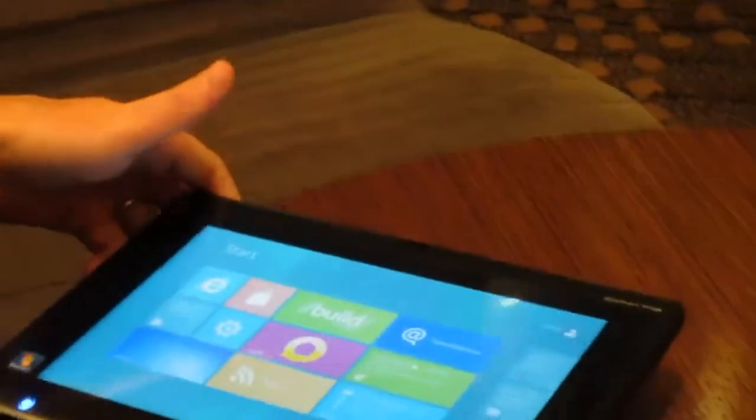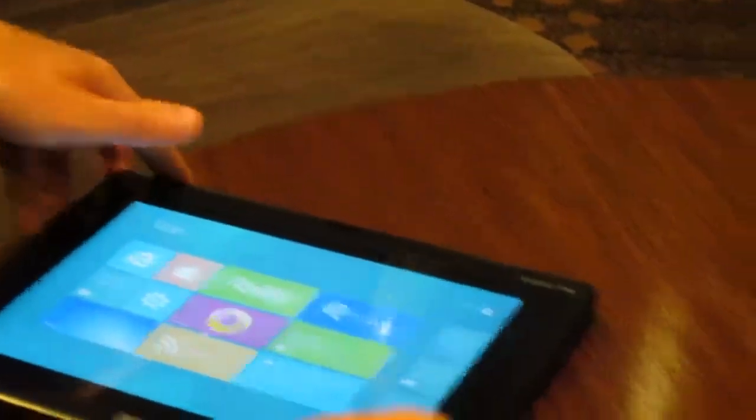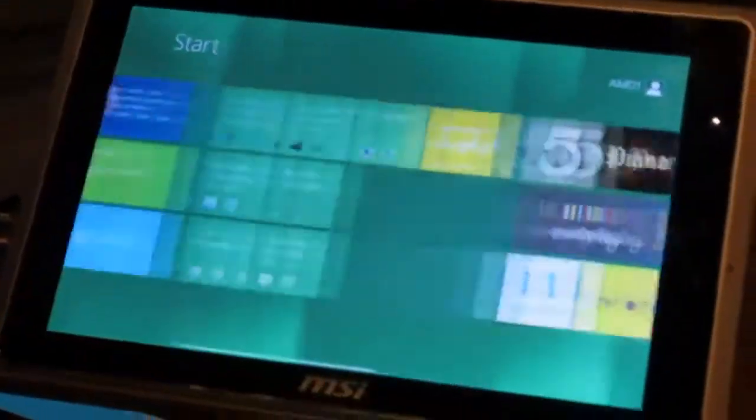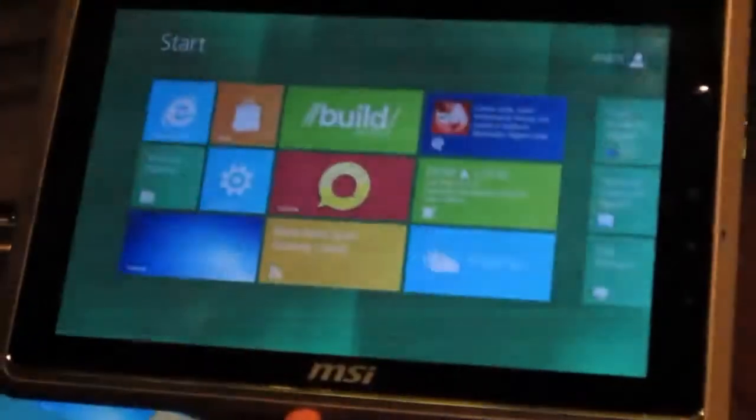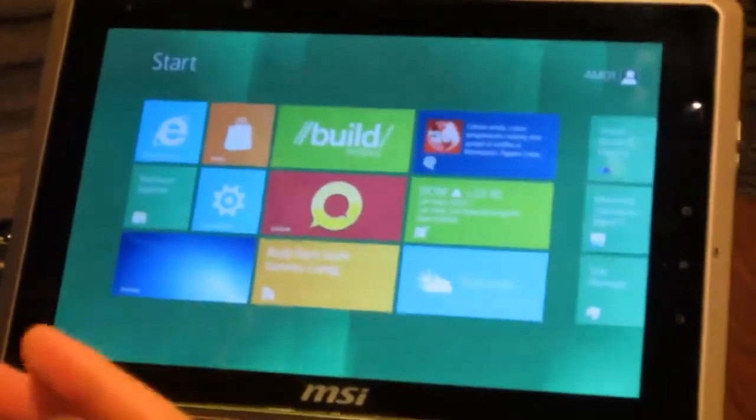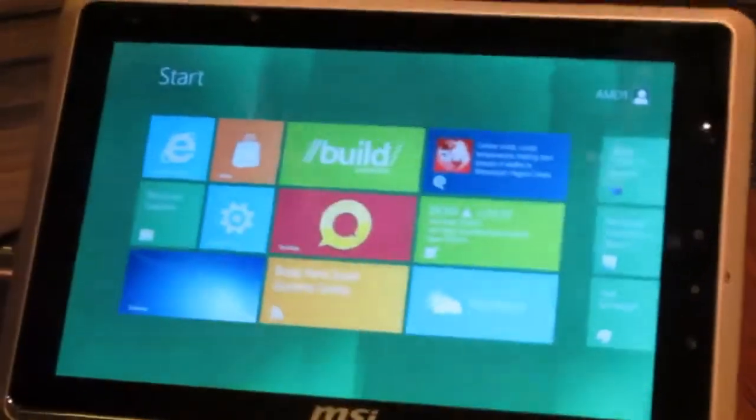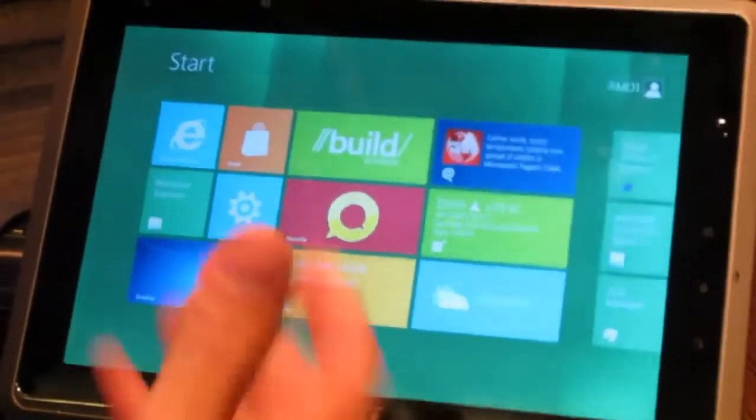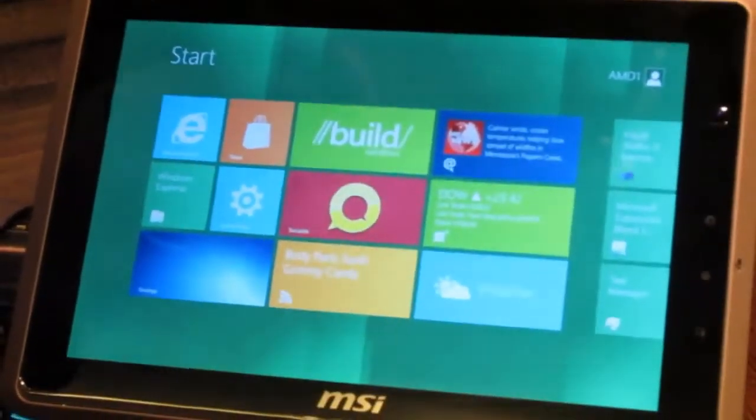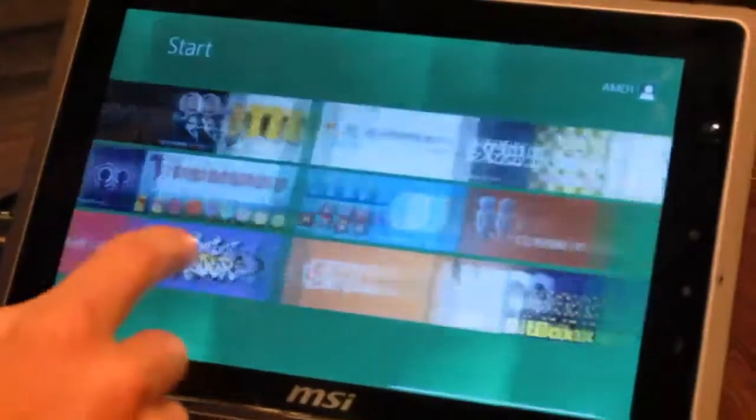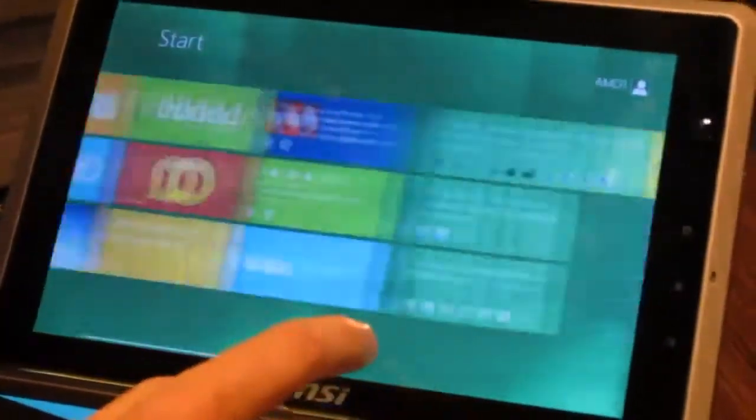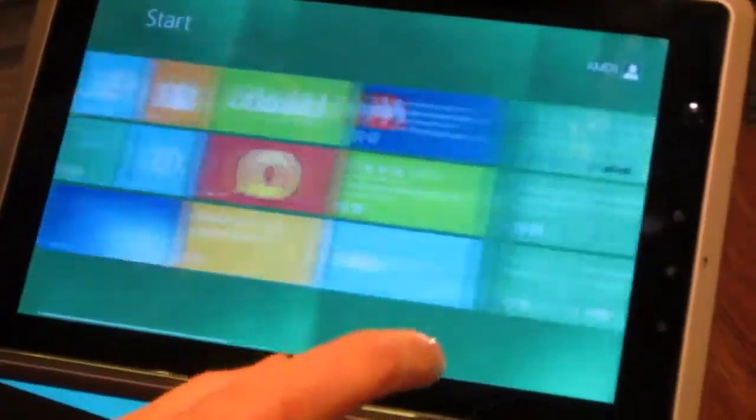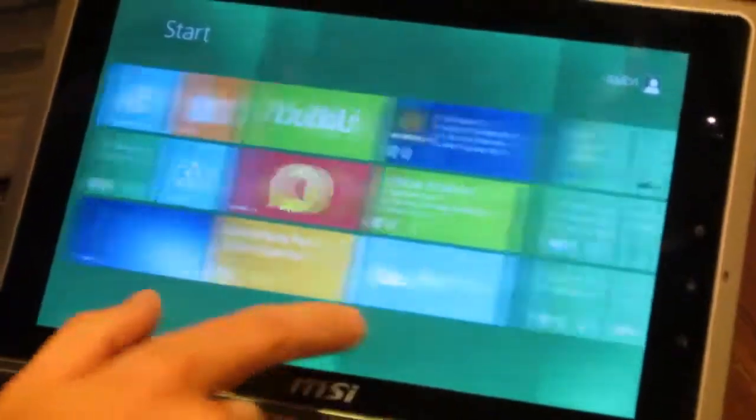This here is the MSI WinPad which was just recently released, so running Windows 7 today. Again we've loaded Windows 8 on it and again just a great experience.